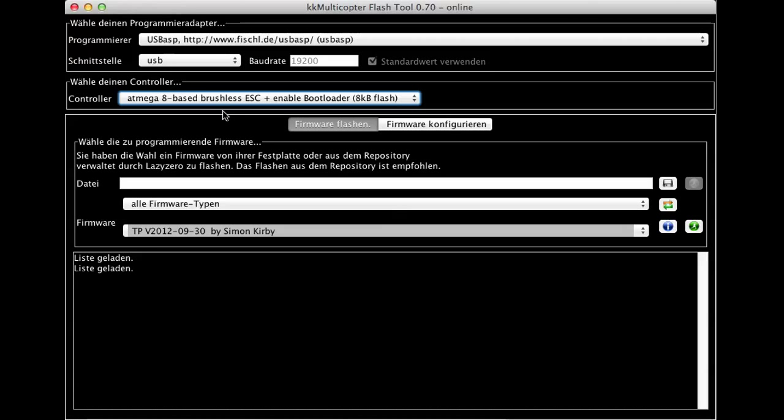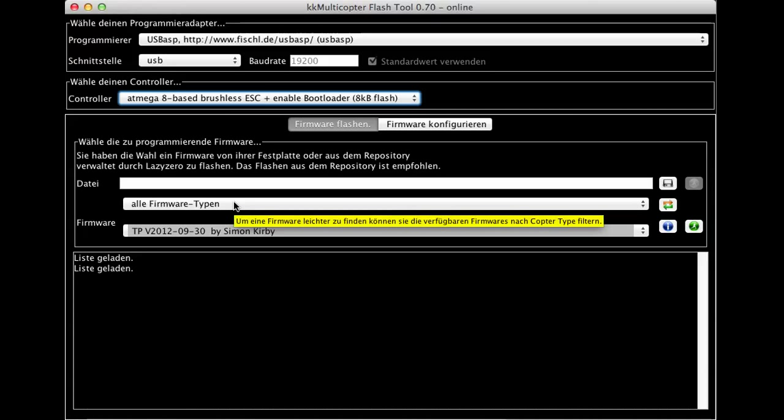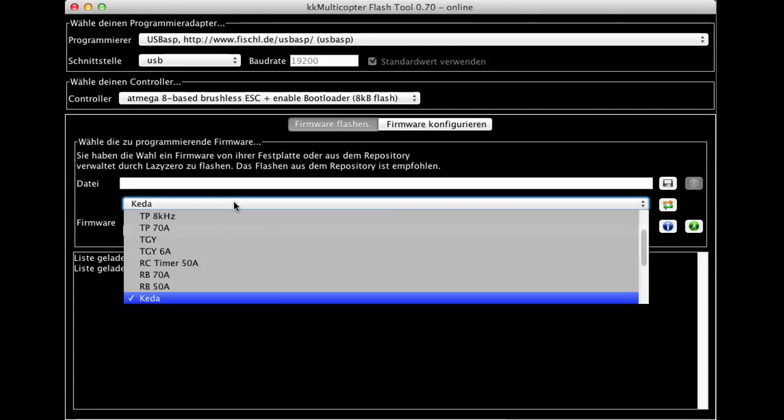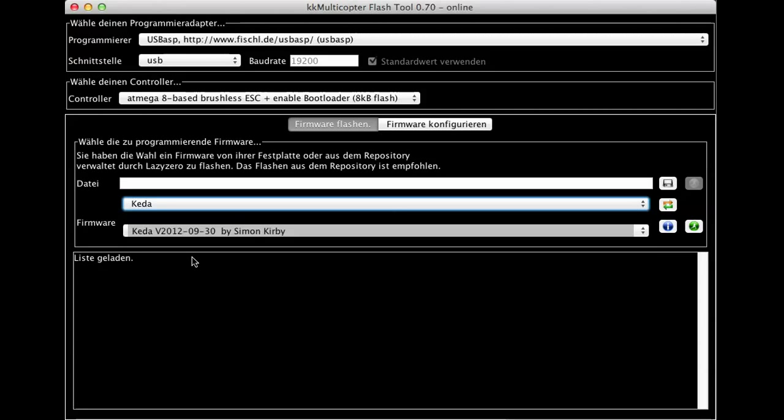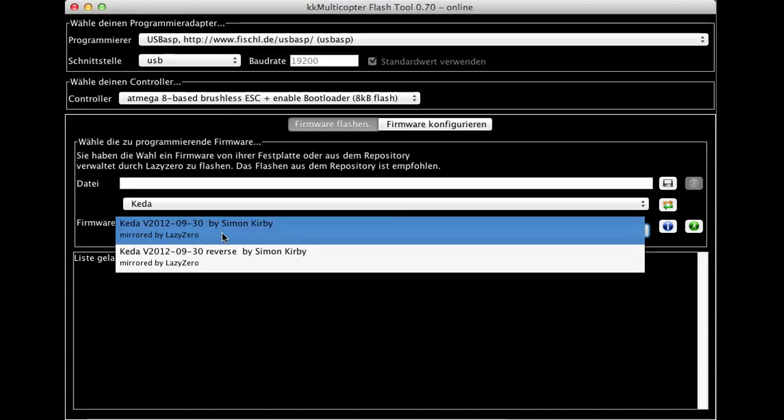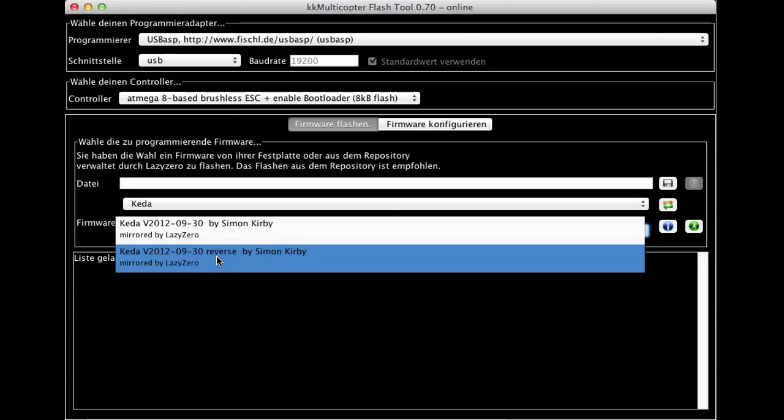After that, go down there and if you have an internet connection, search for Keda and select the firmware hex you want. There are two versions.